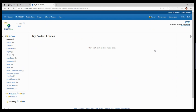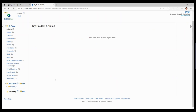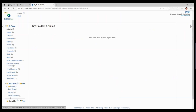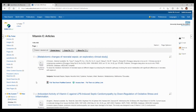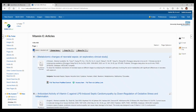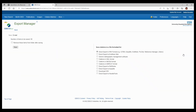To export results — for example, if you want to copy, save to your device, or move results to a reference management system — find the results you want to export, select the individual results or click 'Select All' at the top, and then select 'Export' on the right. You then just need to select the most appropriate file type for you.